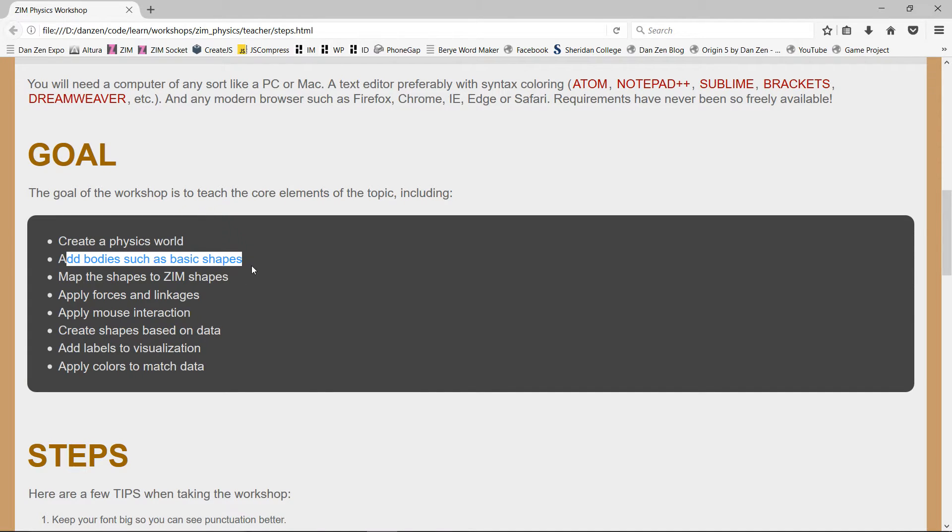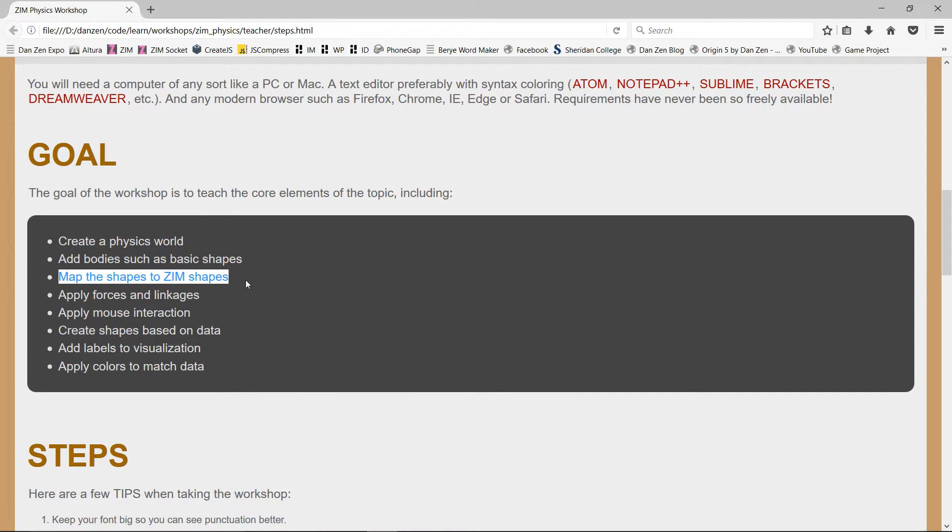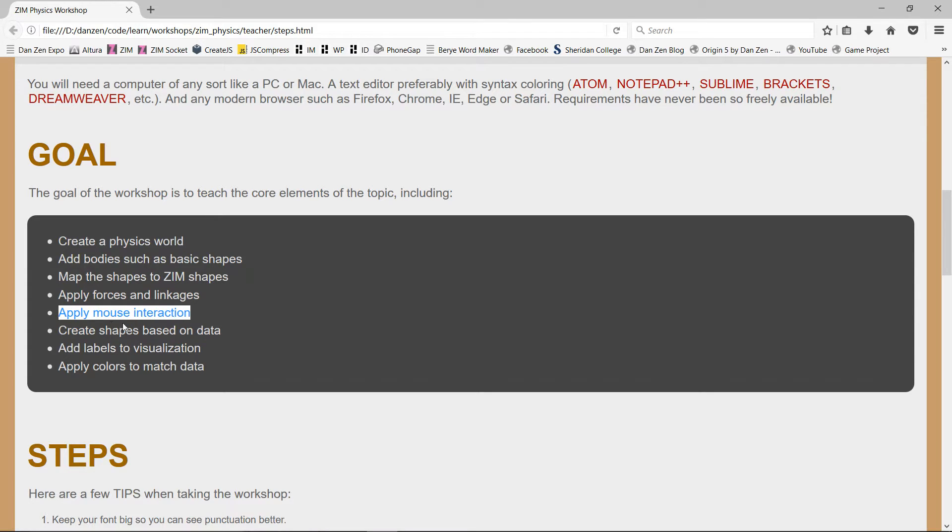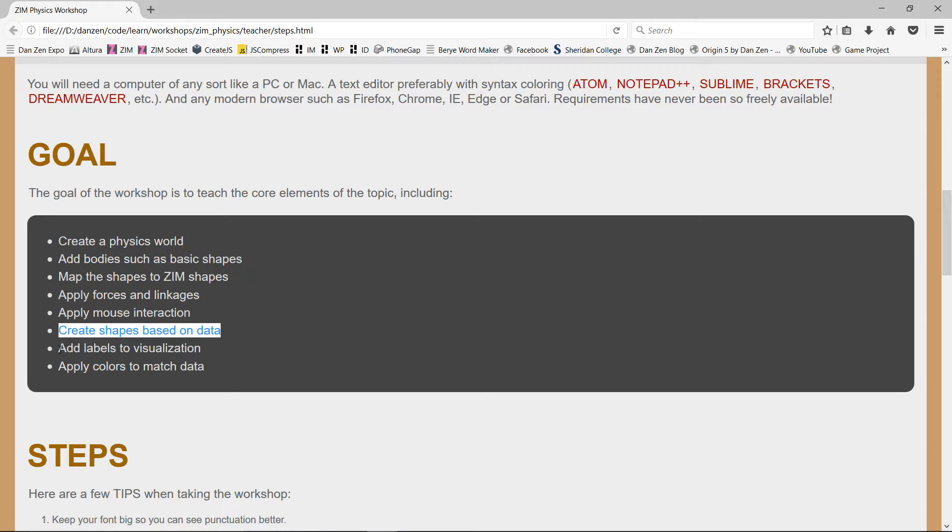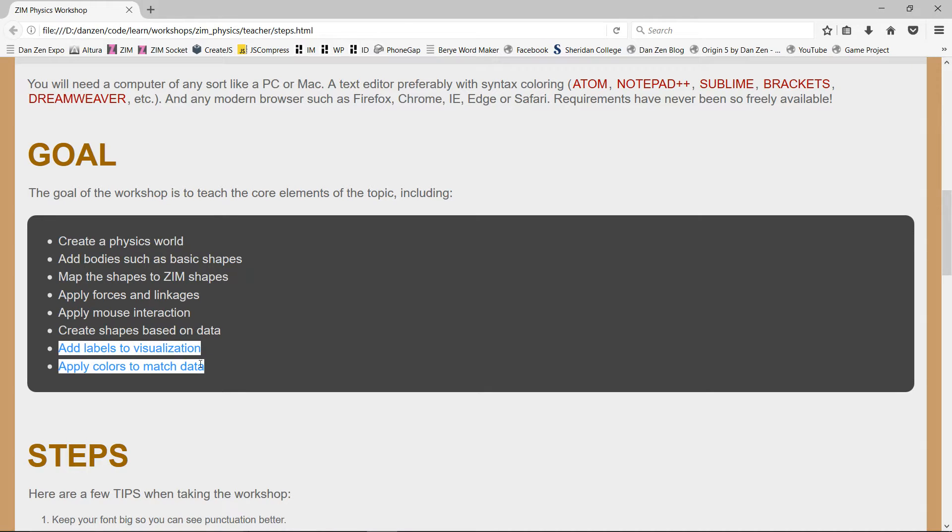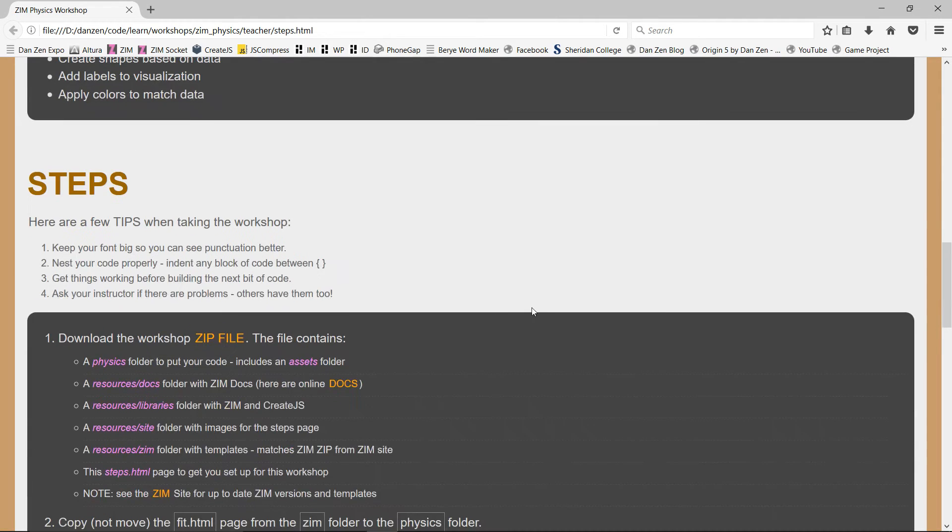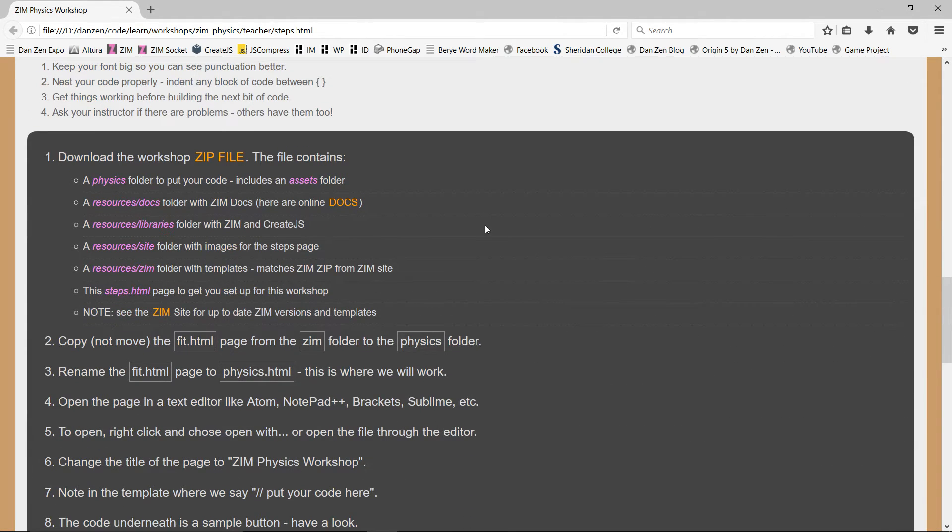To add bodies such as basic shapes, to map the shapes to Zim shapes, apply forces and linkages, apply mouse interaction, create shapes based on data. This is a data visualization one as well. Add labels to the visualization and apply colors to match the data. So that's the goals of this workshop.